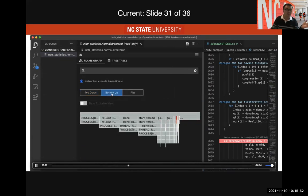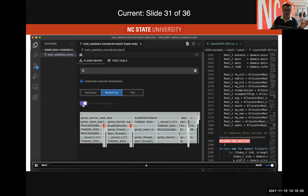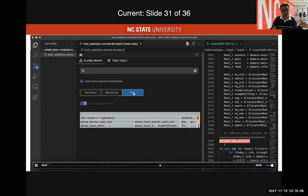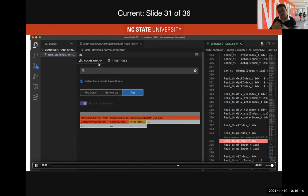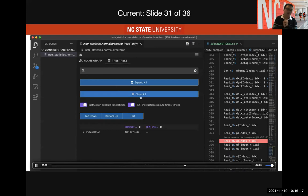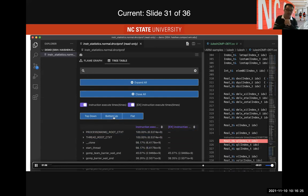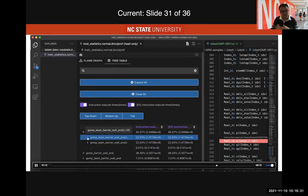Not only the top-down view, we also provide a bottom-up view that reverses the calling context tree, so you know if a function is called from multiple call paths, which one is most problematic. It includes both inclusive and exclusive metrics. We also provide a flat view showing hot files and hot functions regardless of call path. For users not familiar with flame graphs, we also provide a tree-table view compatible with HPCToolkit and VTune.